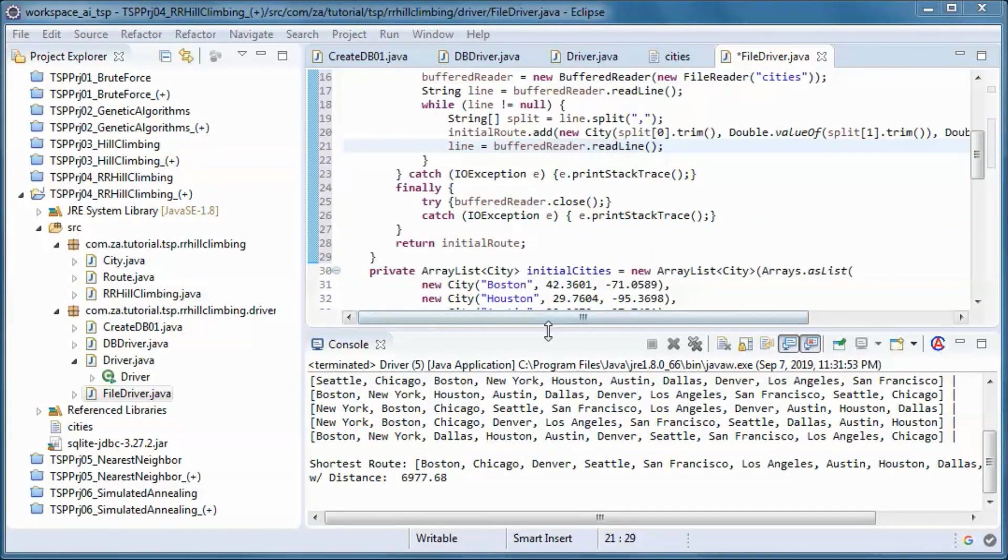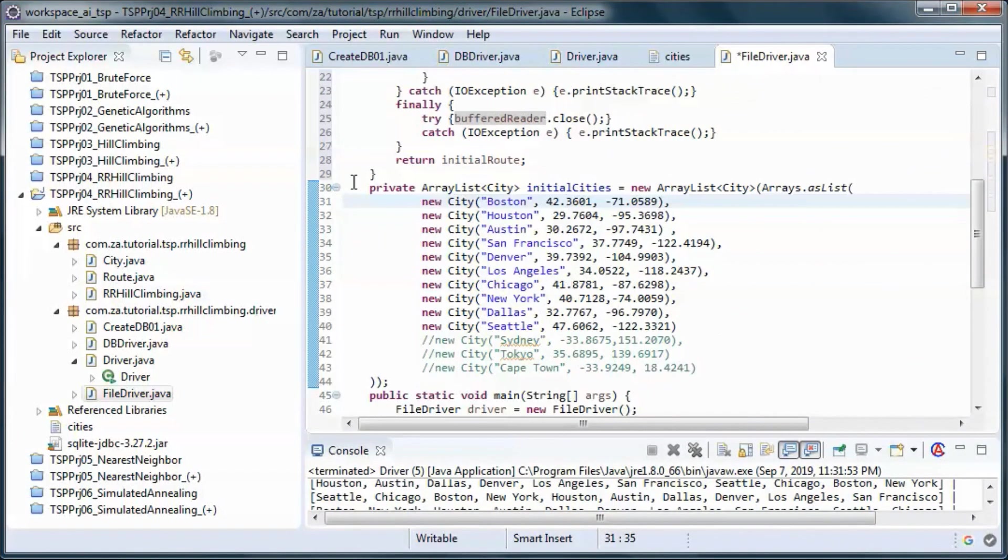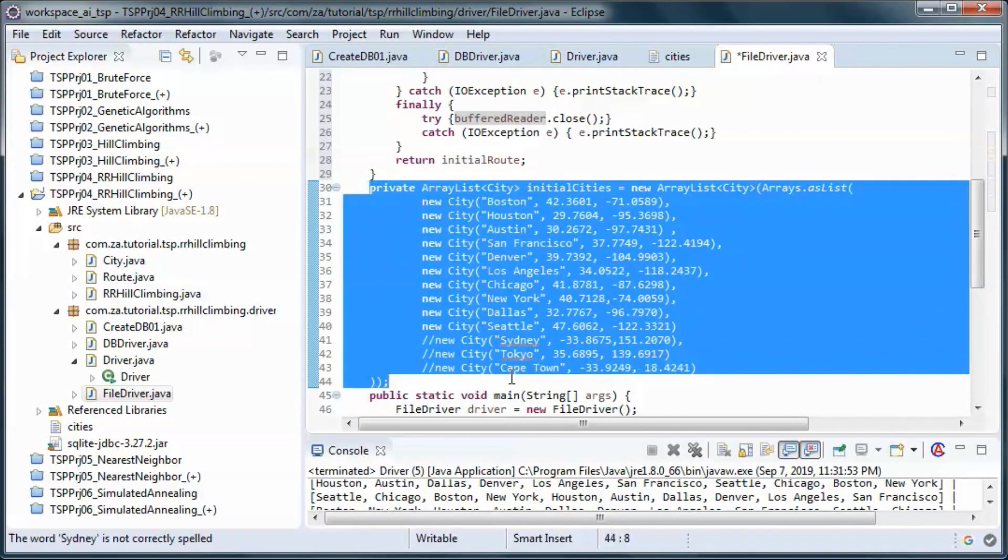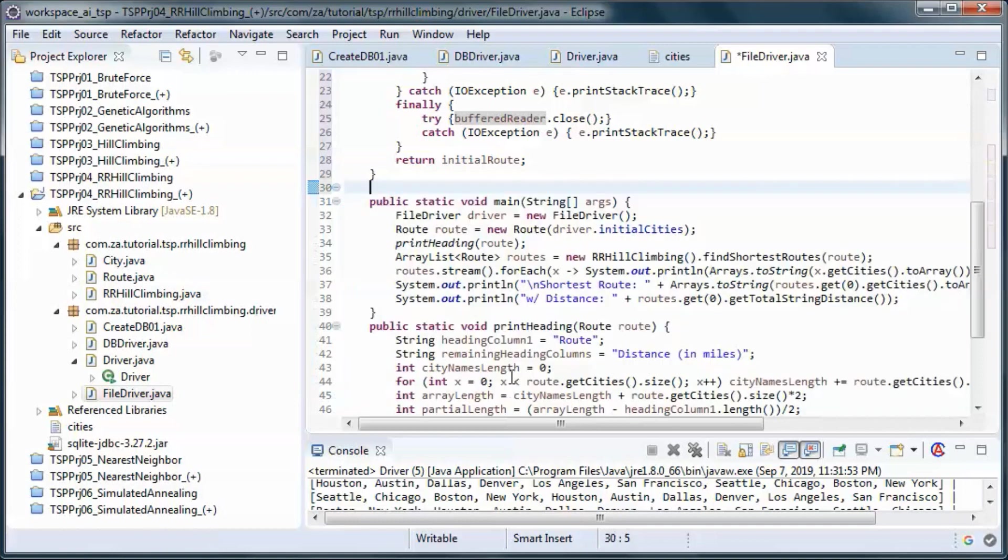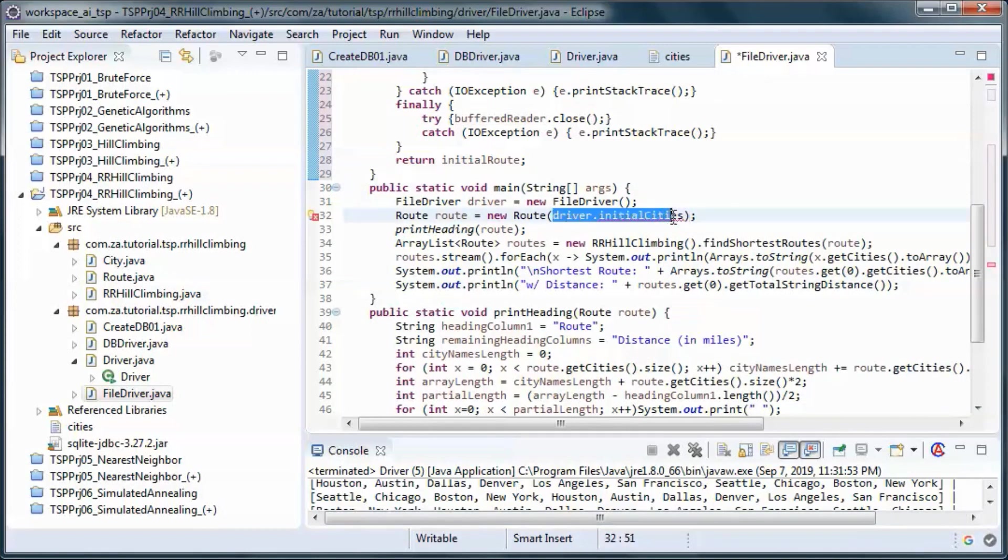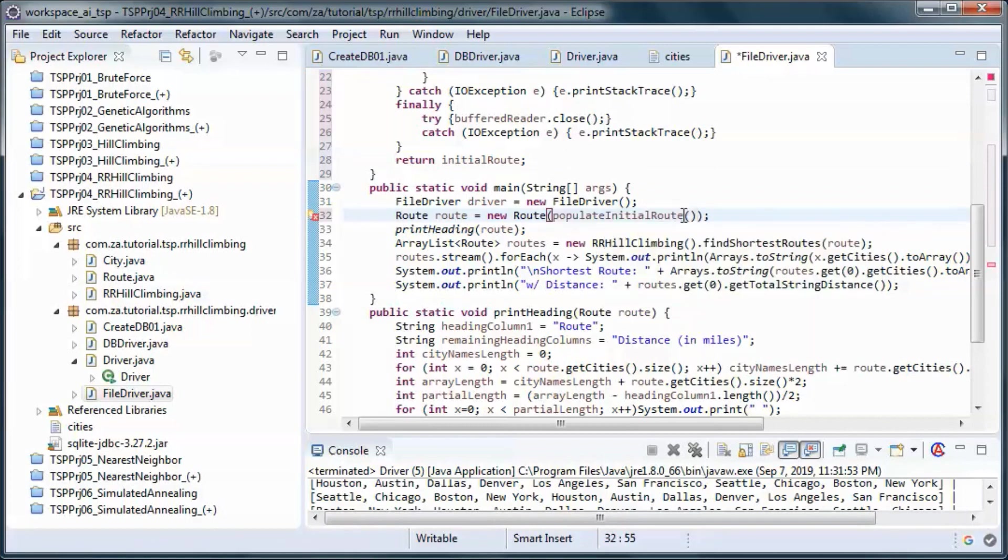And let's remove the hard-coded data and call the static method from here.